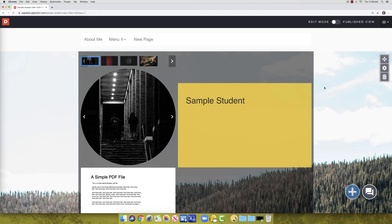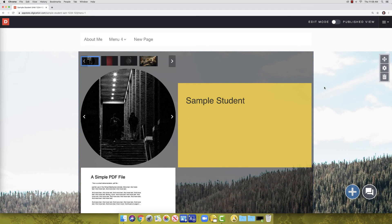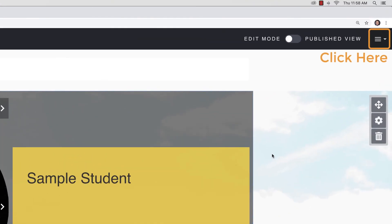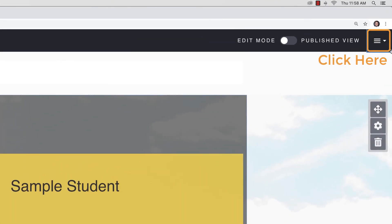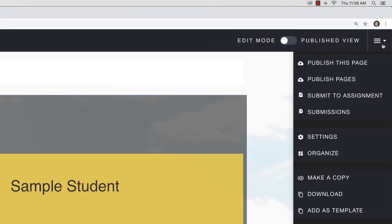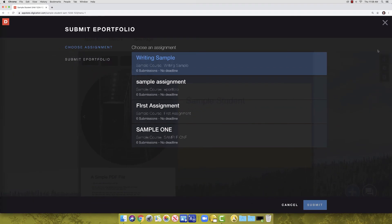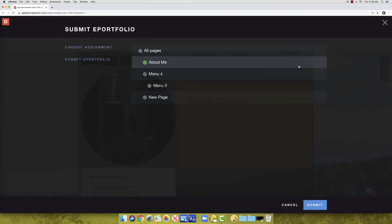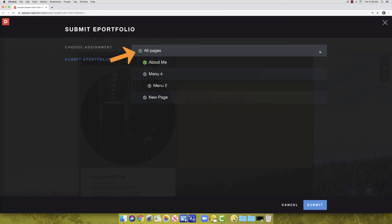Occasionally, instructors will ask you to submit your A-Portfolio for grading. Not all instructors require it though. If your instructor does ask you to submit, click on the hamburger icon and click Submit to Course. Next, make sure you have the correct assignment selected.